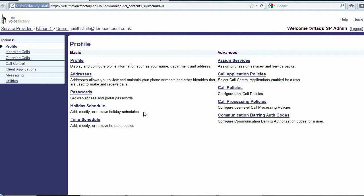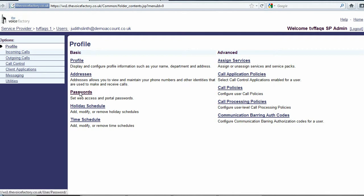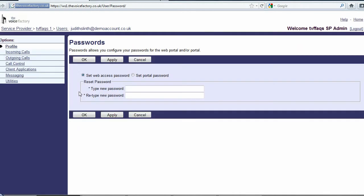This will have to be done at user level. So first of all you need to access the user's profile. Once you're in the user's profile, click Passwords.